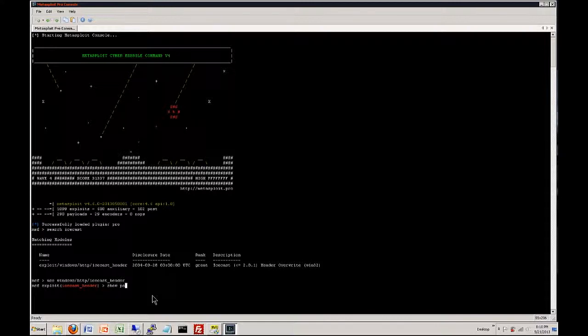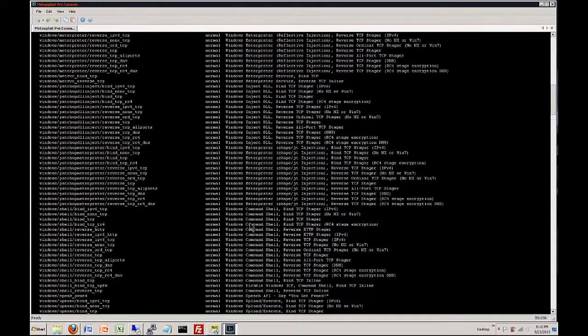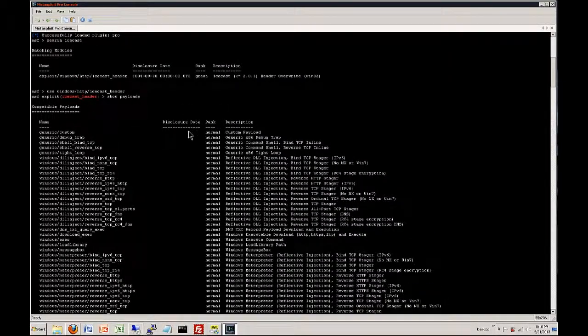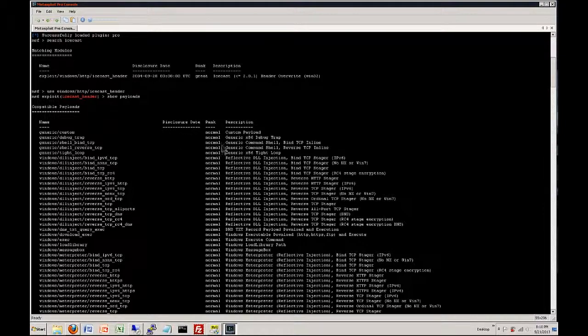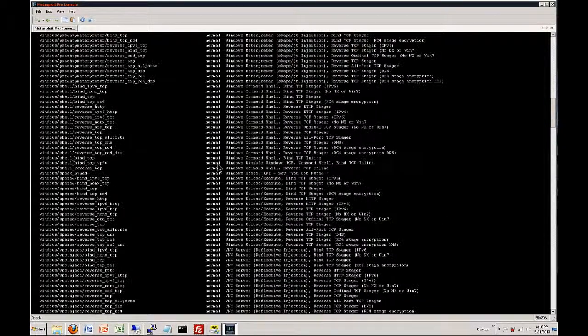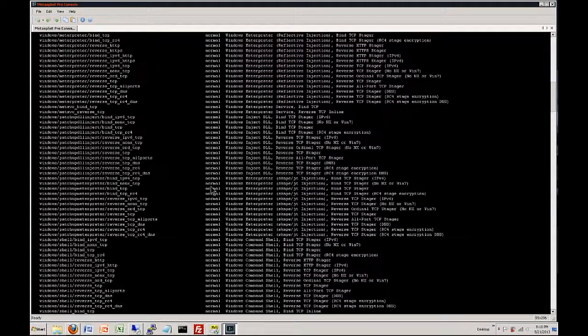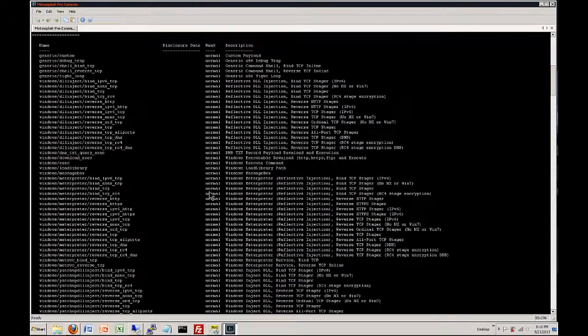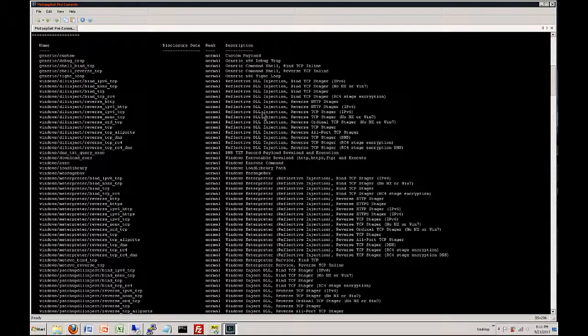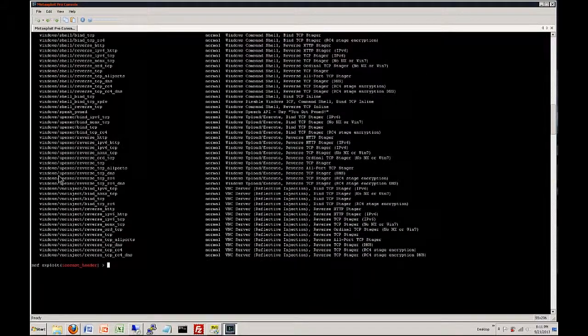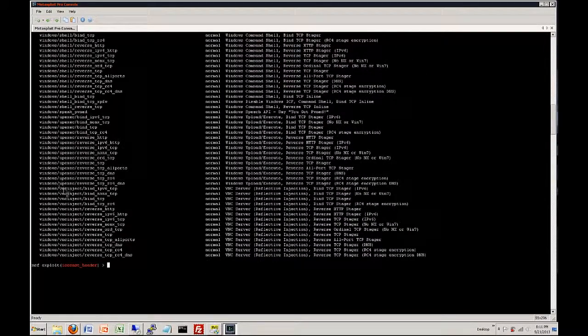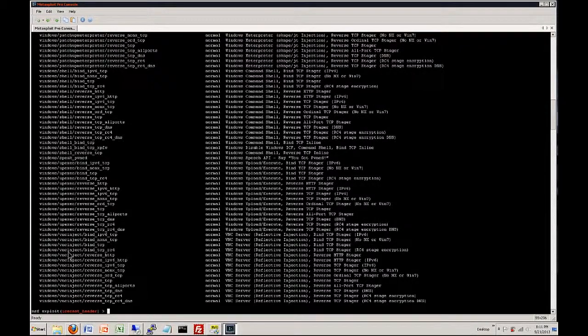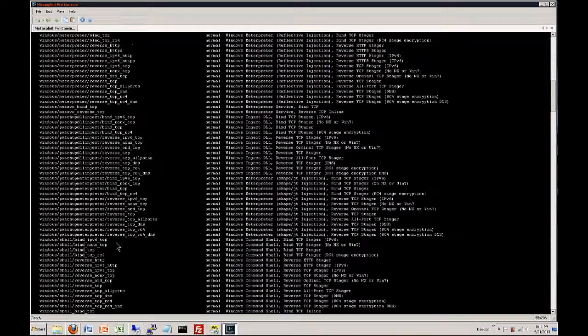Now there are many different types of payloads and depending on the situation you probably want to use a different payload. So as you can see this is the list of all the different payloads that you can pick from and you can use. We've got different ranks here so they're ranked based on normal pretty much. I don't exactly know what the rank is but there's a rank to them. Then we have a description. So you have different types and then you have your generics you have your Windows based and just typically Linux based as well.